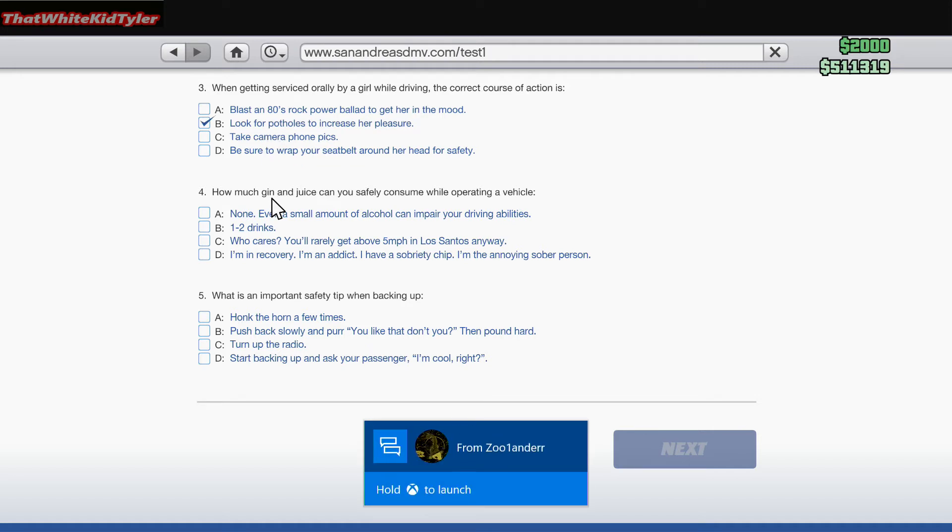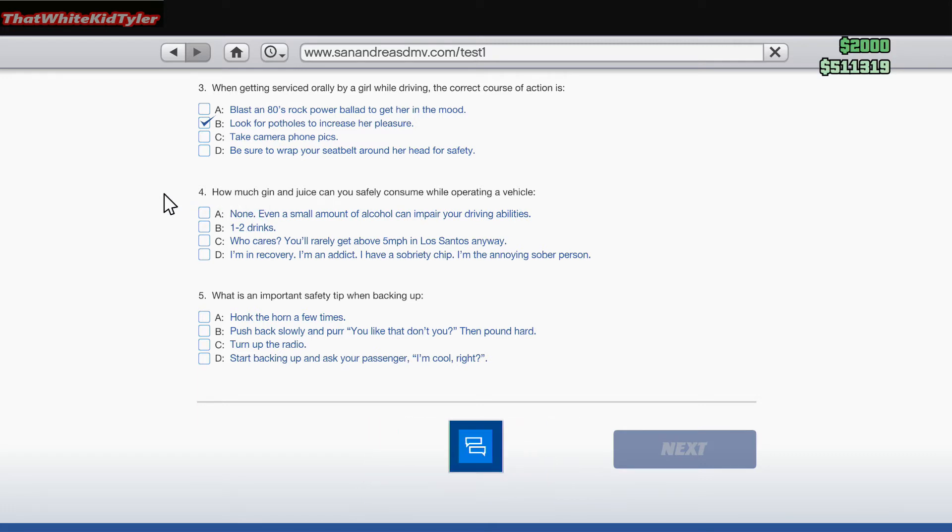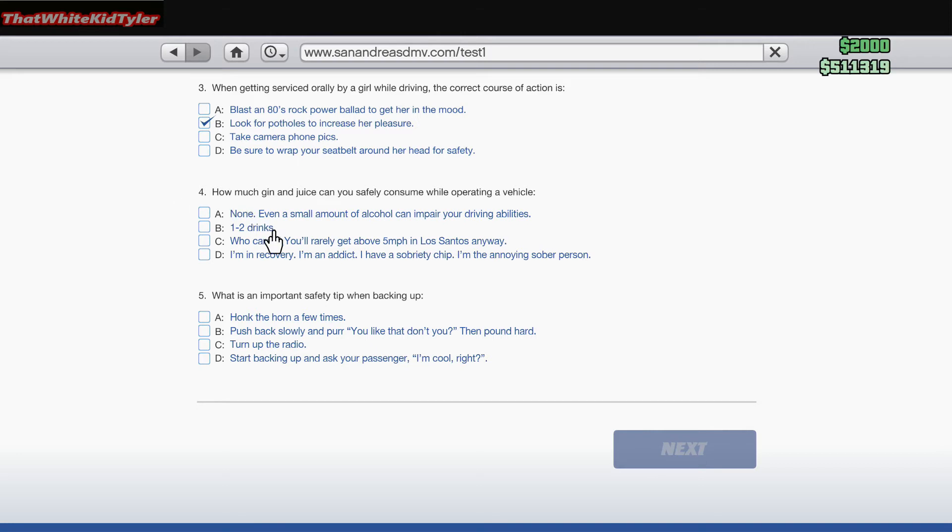How much gin and juice can you safely consume while operating a vehicle? A. None, even a small amount of alcohol can impair your driving abilities. B. One to two. C. Who cares, you'll rarely get above five miles an hour in Los Santos anyway. D. I'm in recovery, I'm an addict, I have a sobriety chip. Honestly, who cares?